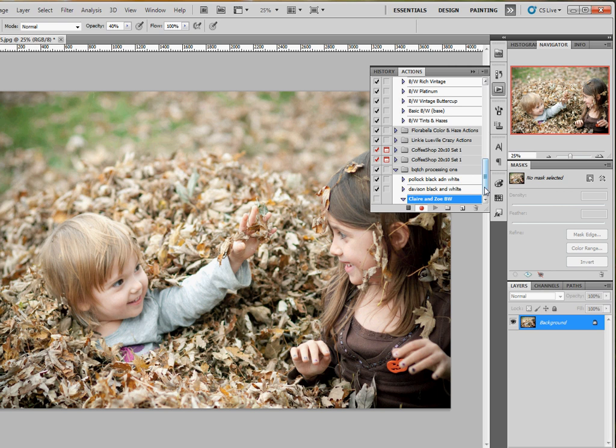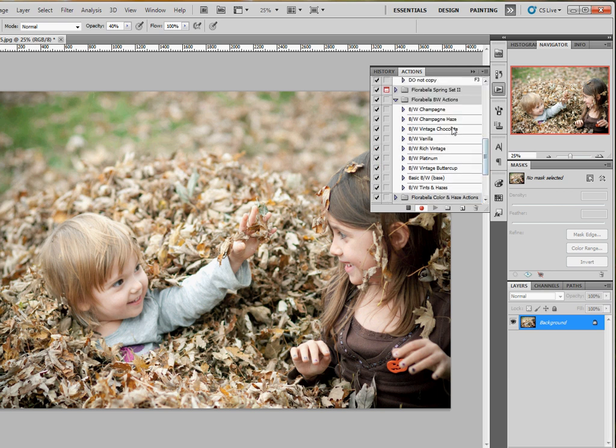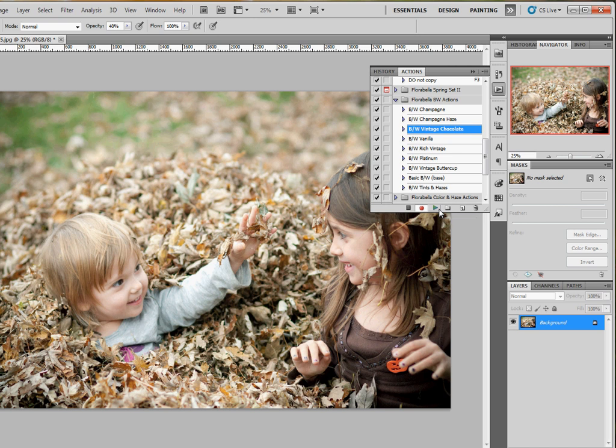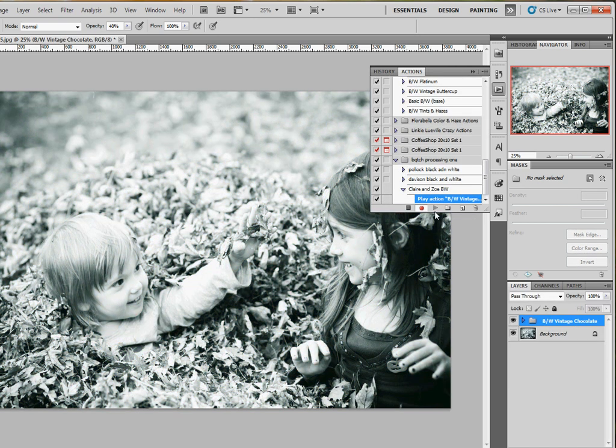Now what I want to do, I have a few of the Florabella action sets and I absolutely love this vintage chocolate. It's amazing, best black and white action ever. It's got a little bit of warm chocolatey brown tones. So I hit play, let that run through.